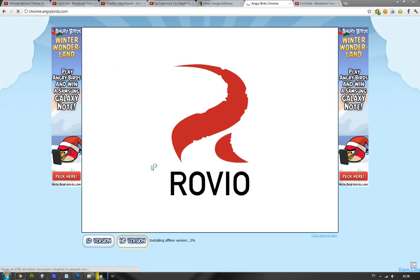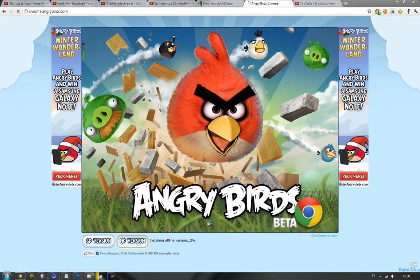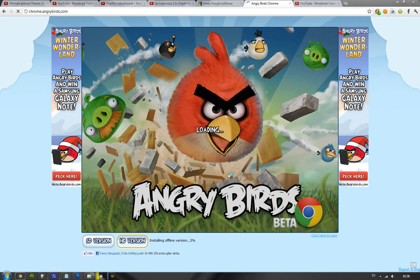Winter Wonderland level, you just tap on that. It will fire up Angry Birds, you can use SD version or HD version. Of course, we're going to use the HD version. It's going to install the offline version and stuff like that.